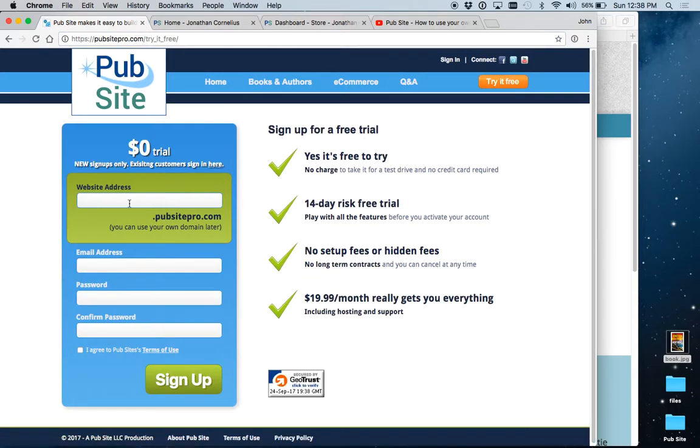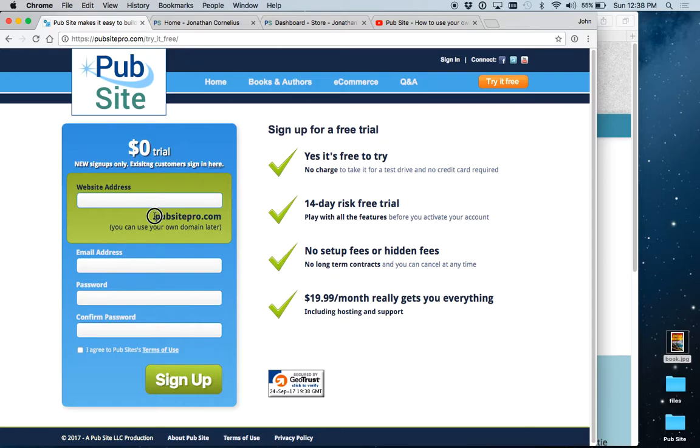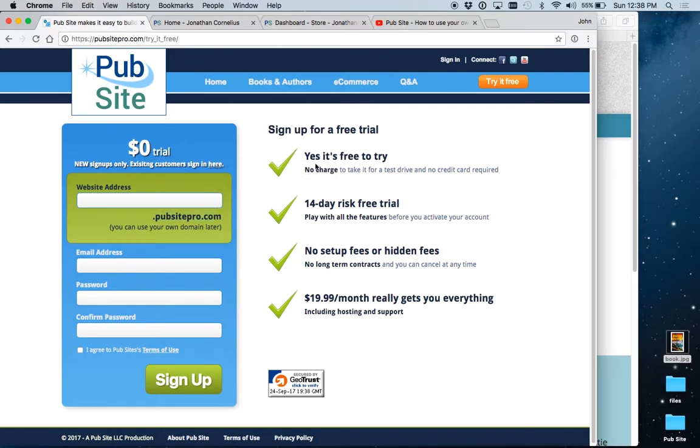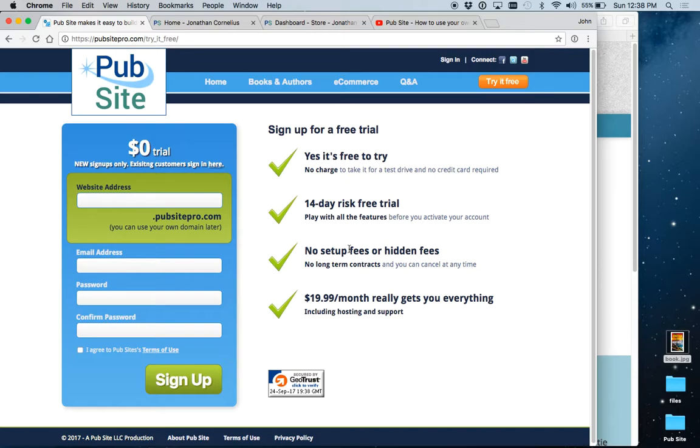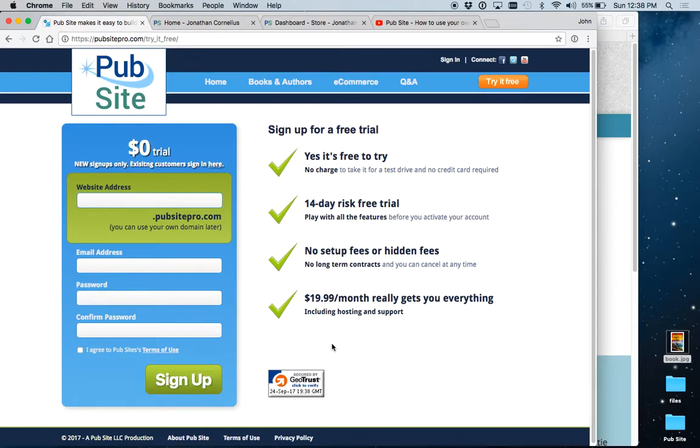First, you enter your website address. In most cases, this would be your name, and then it would be .pubsightpro.com. This is a fully functioning domain name that you can use, or you can register your own domain name at a place like GoDaddy or Network Solutions. Put in your email address and password, click the sign up button, and you are off and running.